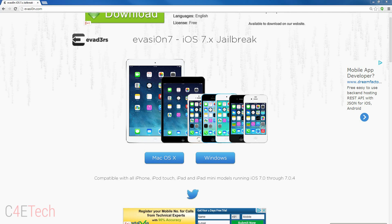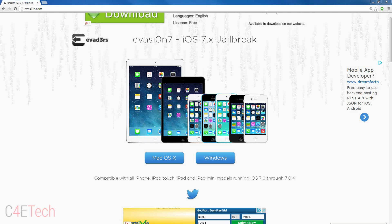The first thing you need to do is hit link 1 from the download section in the description, which will take you to this page. If you're on a Mac, download the Mac OS X version; if you're on a Windows, download the Windows version.